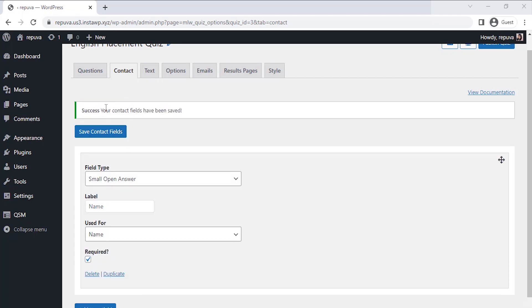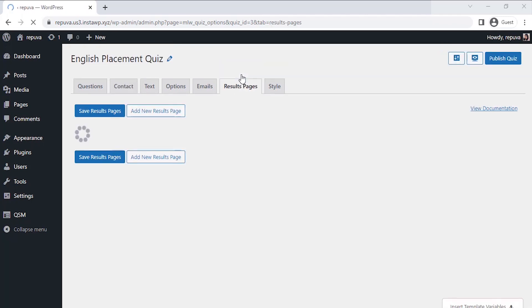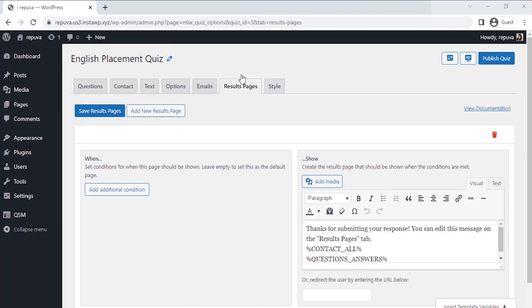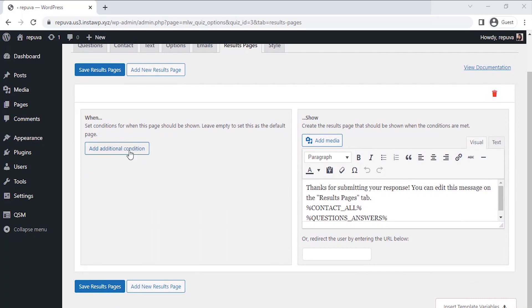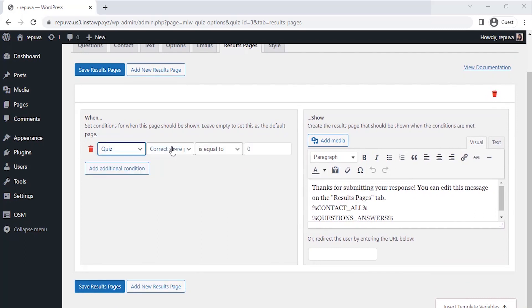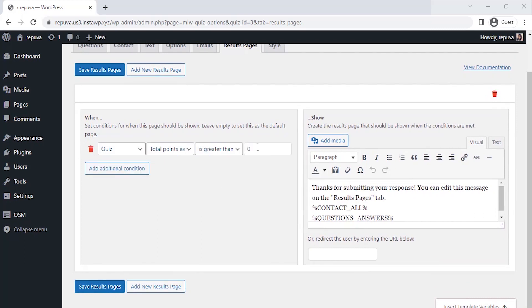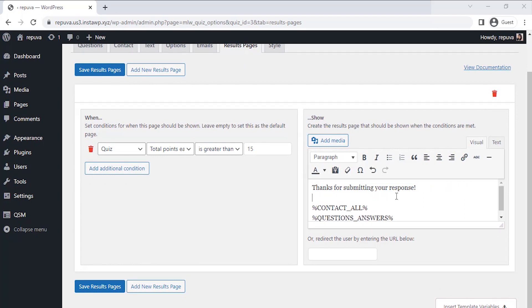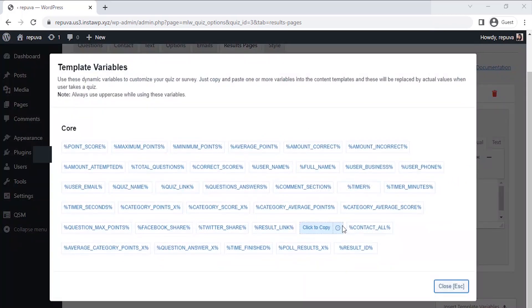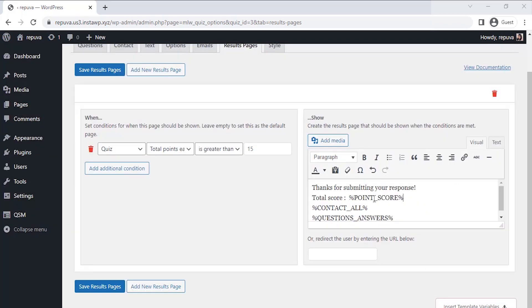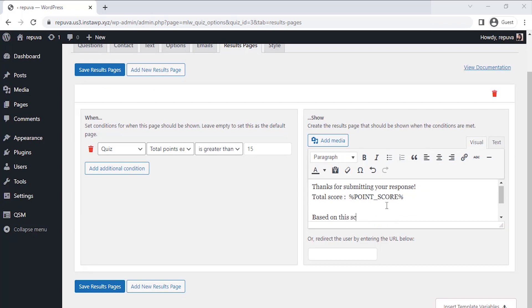So go to the Result Pages tab. Here you can set conditions as per you when this page should be shown. Now we have to design the final result page that we have to show people. So enter the message and take different variables from these templates. I am taking the total point score variable to put in my message.